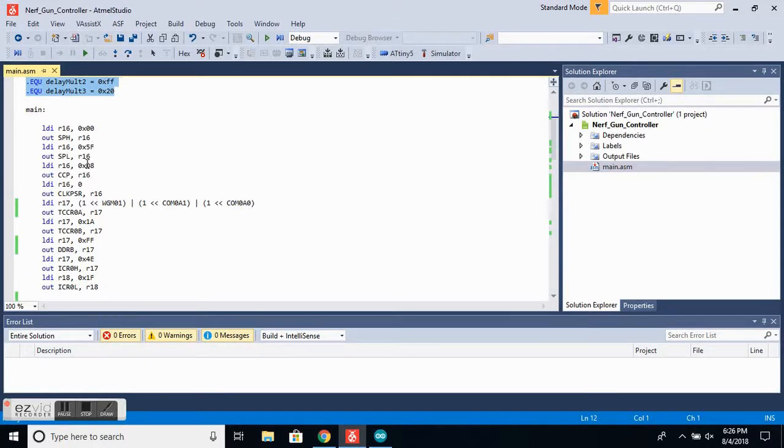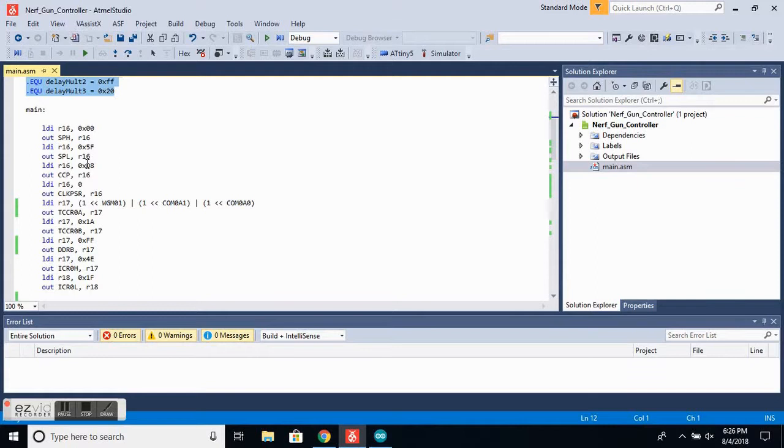These registers will control things like the waveform generation mode and what the output pins will do when the timer reaches certain points. In this case, I have the timer set to fast PWM and the pins are in inverted mode.